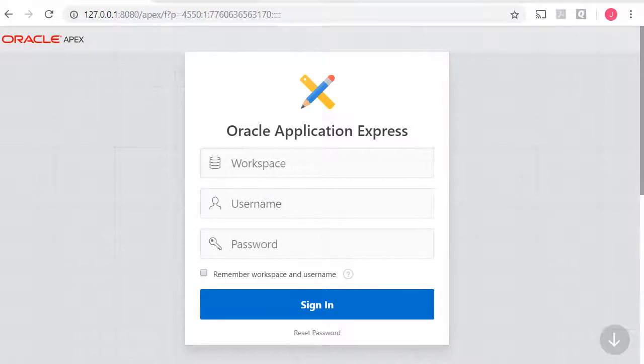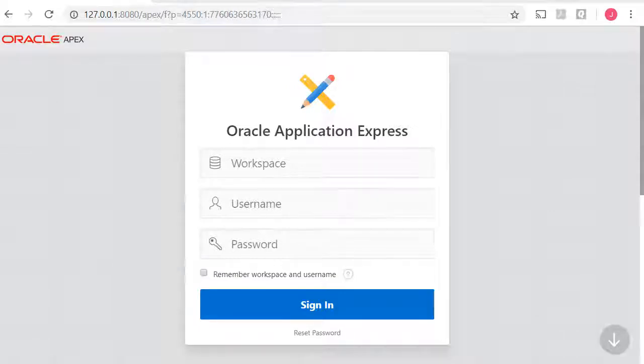I'm going to log into APEX with one of my developer accounts. I ran the Insert Into scripts when I logged in as Mark Adams, so that's how I'm going to log on.